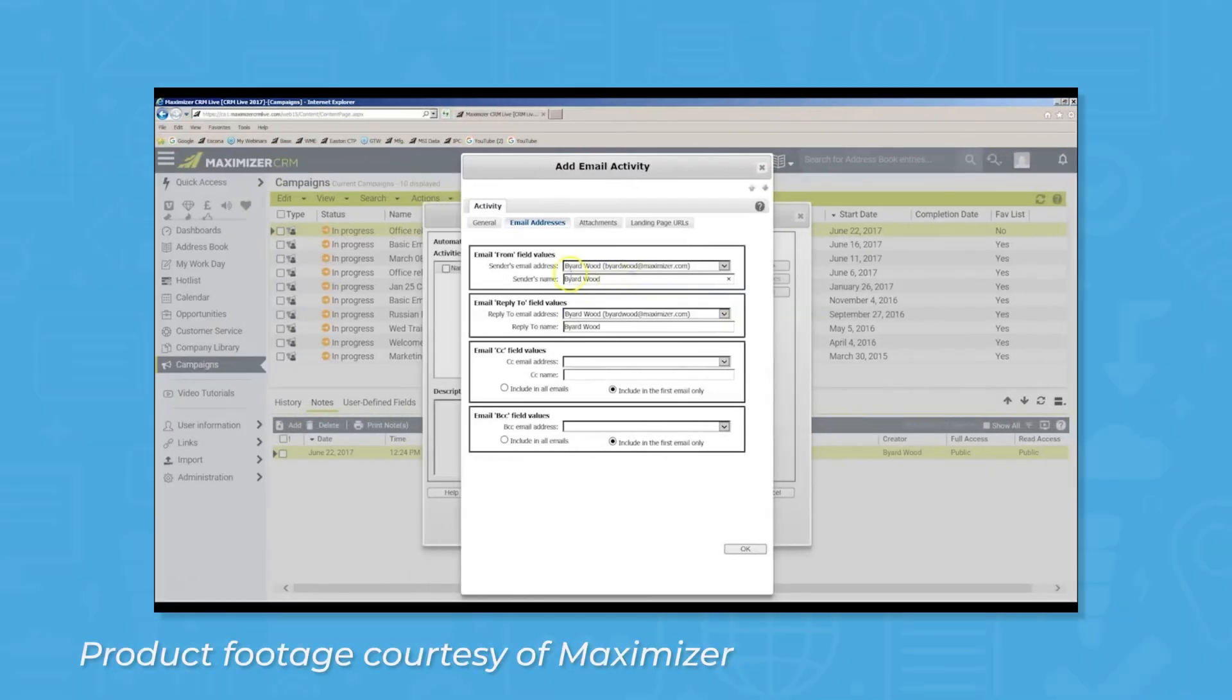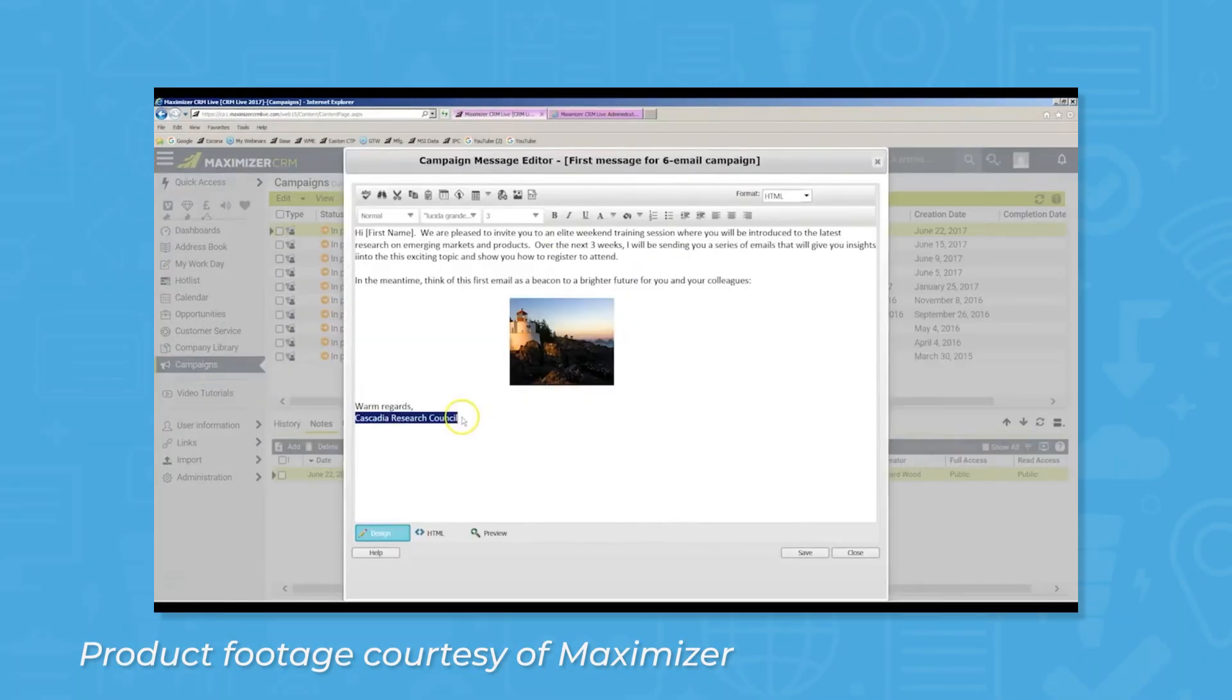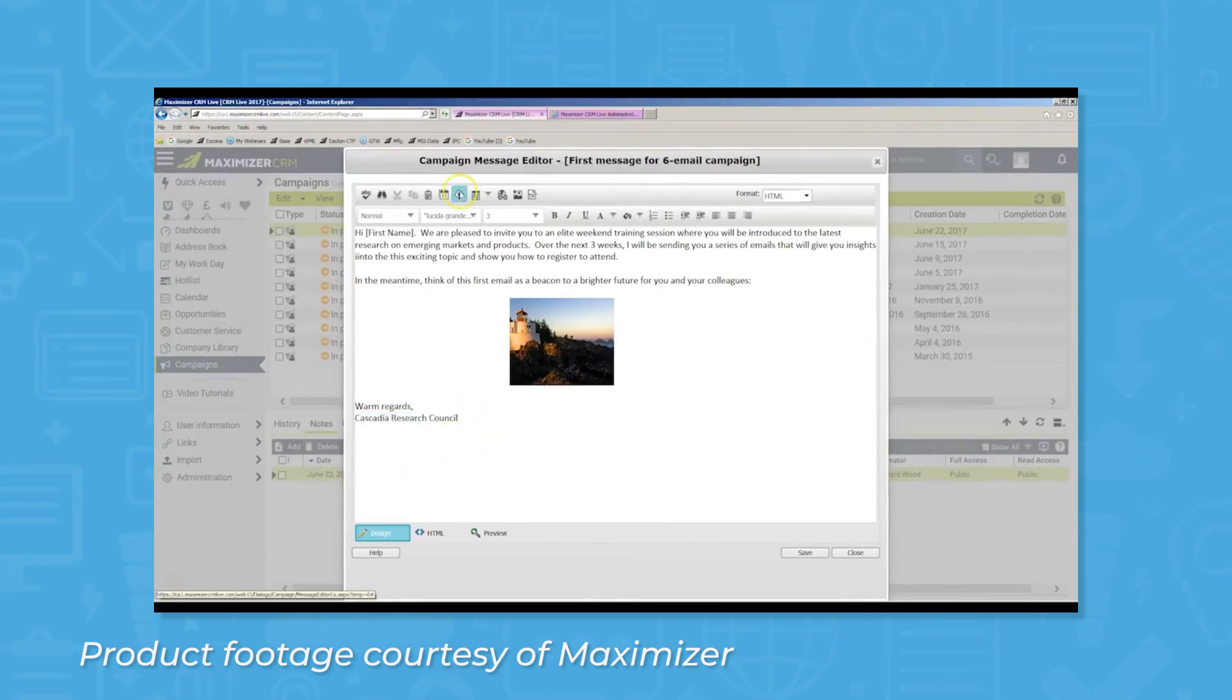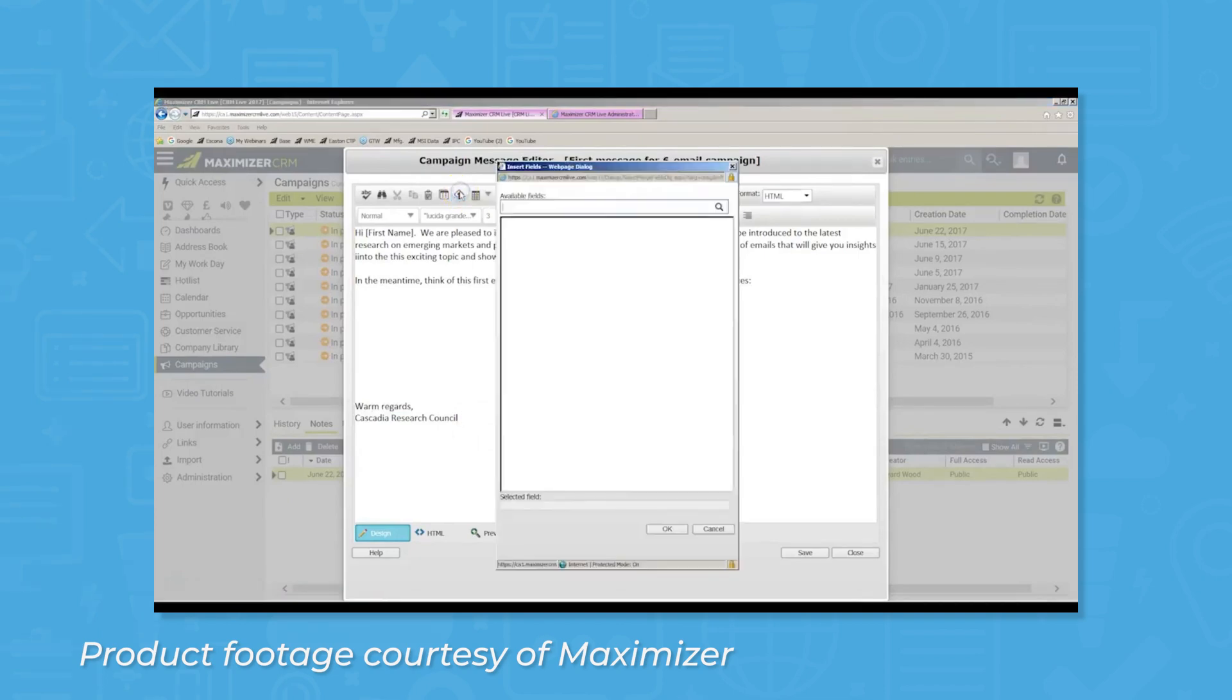Different emails can be automated to free users up from menial tasks, and the KPIs of these campaigns can be tracked based on deliveries, opened emails, click-throughs, conversions, and more.